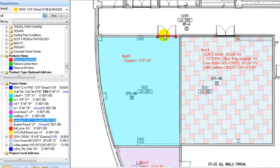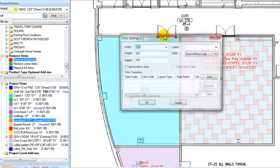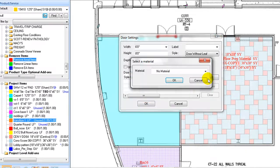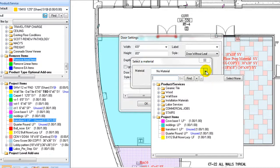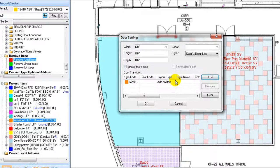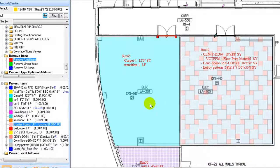Double-click on a door to pop out the door settings window. Under the Door Transition section, click on the Add button. At the pop-up window, select the transition item to apply. Click OK. The transition is shown as a hatch mark on the doorway.